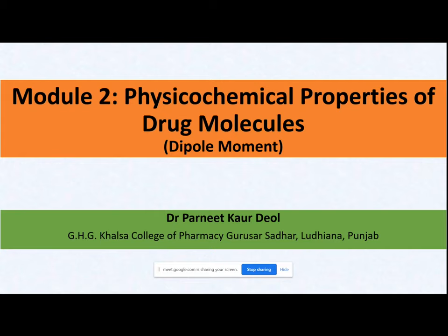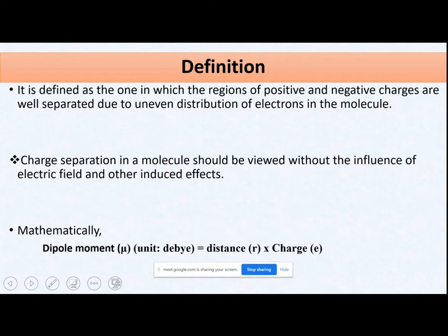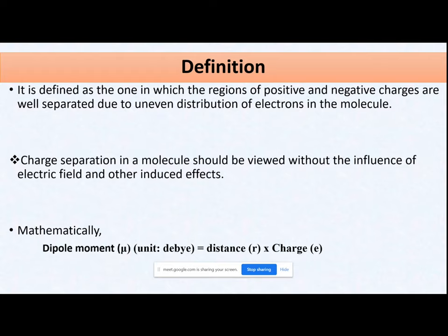The next property we are going to discuss today is the dipole moment. The definition of dipole moment: it is defined as the one in which the region of positive and negative charge are well separated due to uneven distribution of electrons in the molecule. A dipole means the overall molecule has no net charge — overall charge is zero — but there are two different regions: one positive, one negative. These net regions form because of uneven distribution of electrons; overall the positive and negative charges nullify each other.